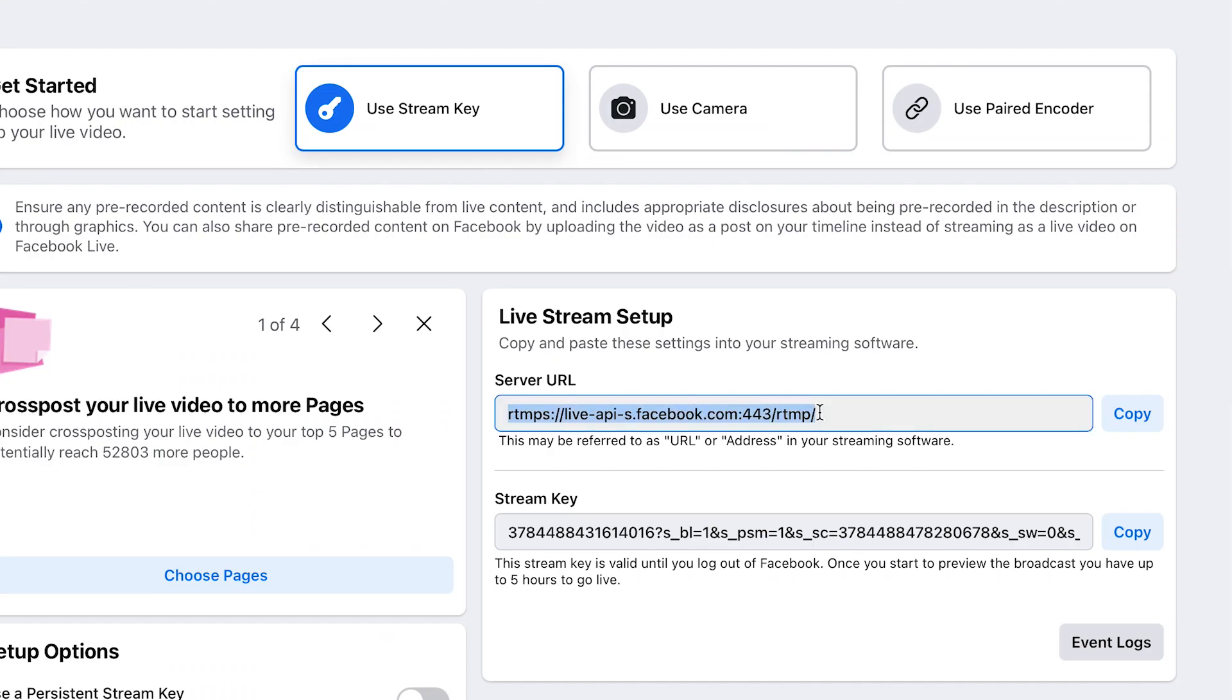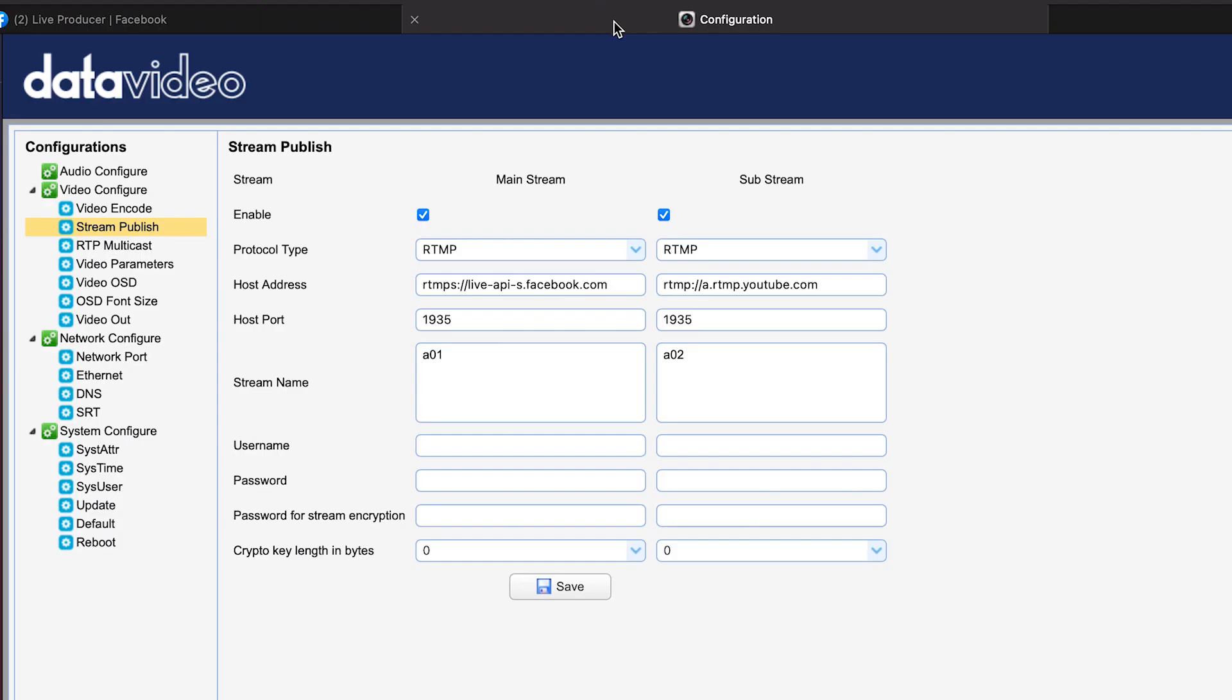The server URL. Let's go ahead and copy that. And let's then go ahead and paste it under host address.